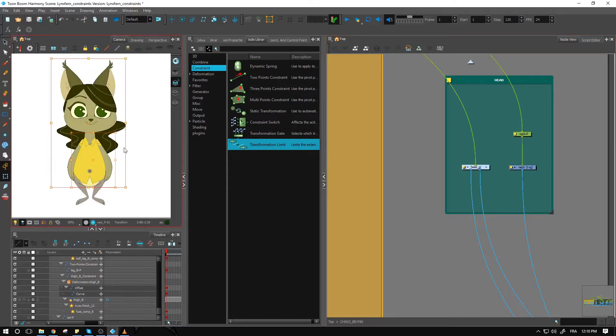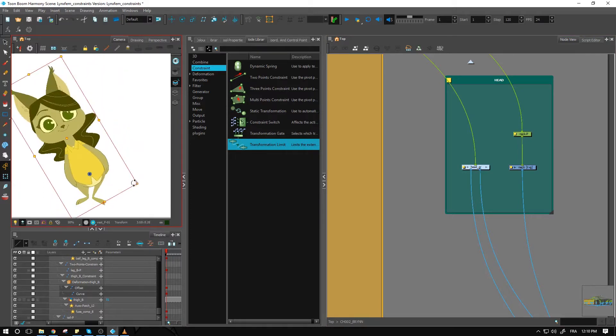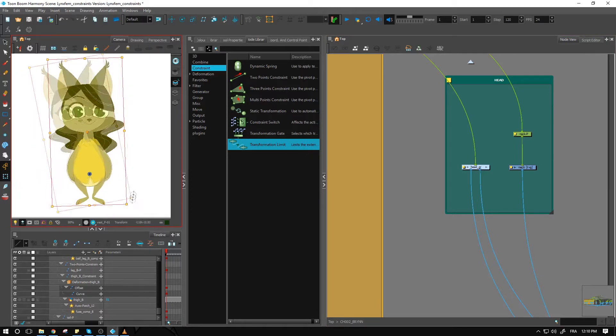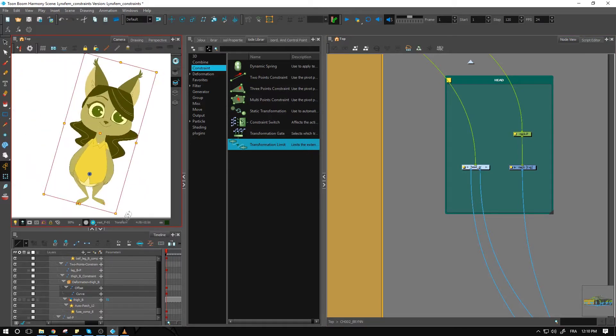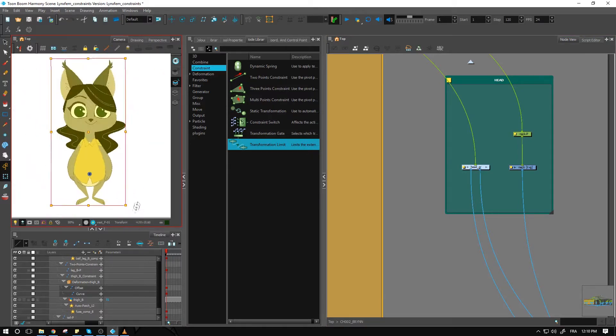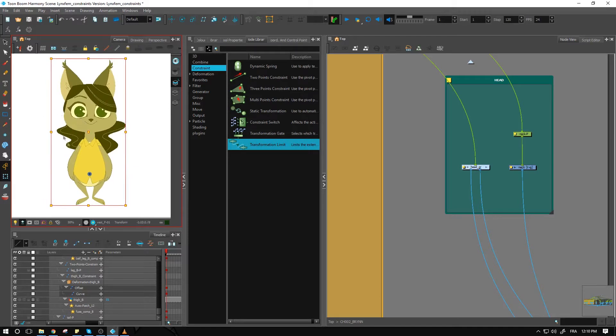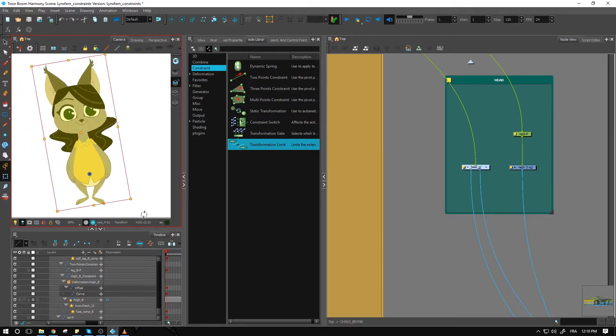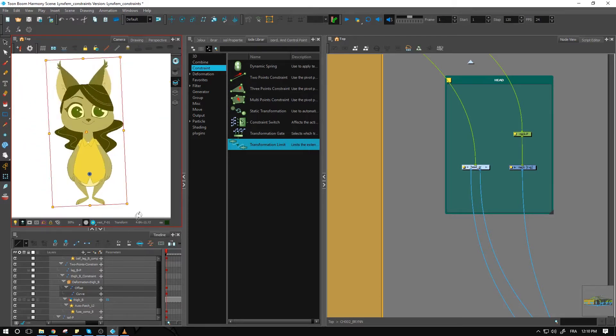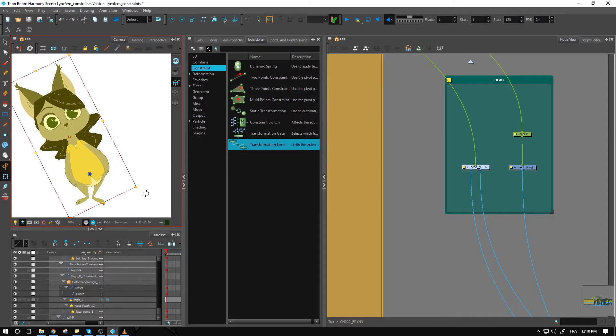is if you select the model that we have so far and tilt the body right here, the head kind of just tilts with the body. With the transformation limit,